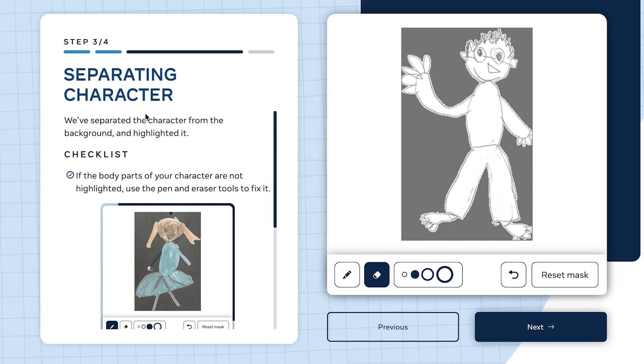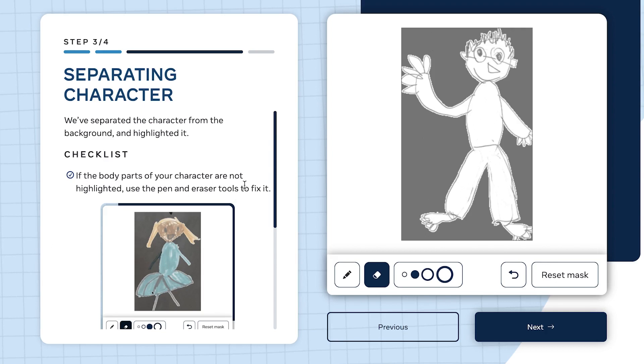This is separating the character from the background. In step three, we've separated the character from the background and highlighted it. You can see the character has been highlighted and separated from the background.